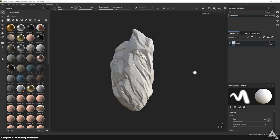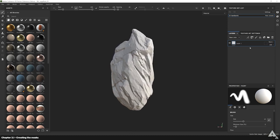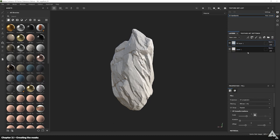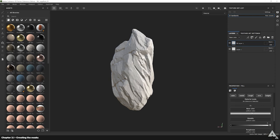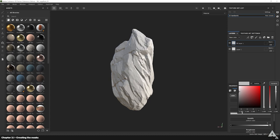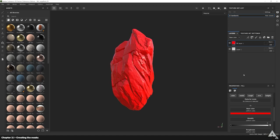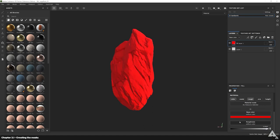Here we are in Substance Painter where we left off last time after we baked the maps for the normal map. First thing we're going to do is hit this one right here. Let's head over to the base color and set R to one, red to zero, B to zero — a pure red. Then disable normal, height, and metallic, and crank up the roughness. It looks a bit nicer and makes it clearer what we're doing.